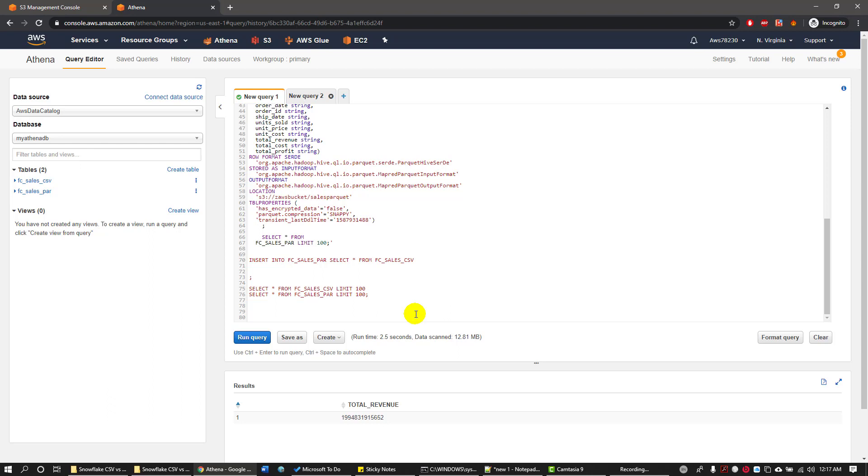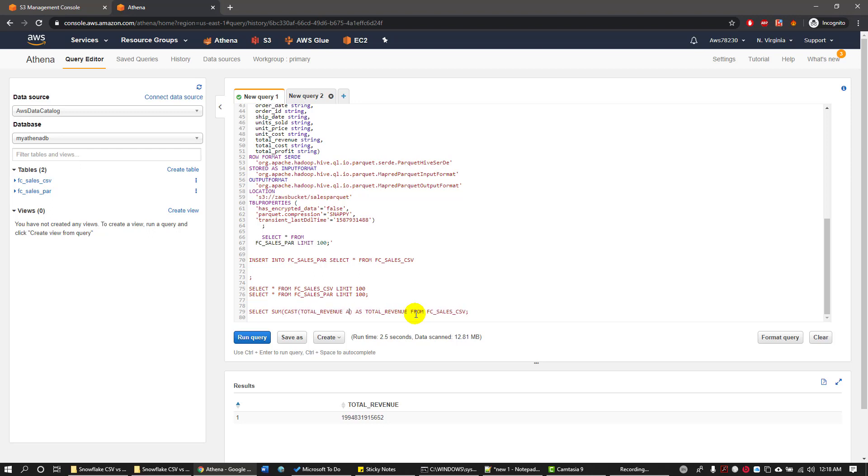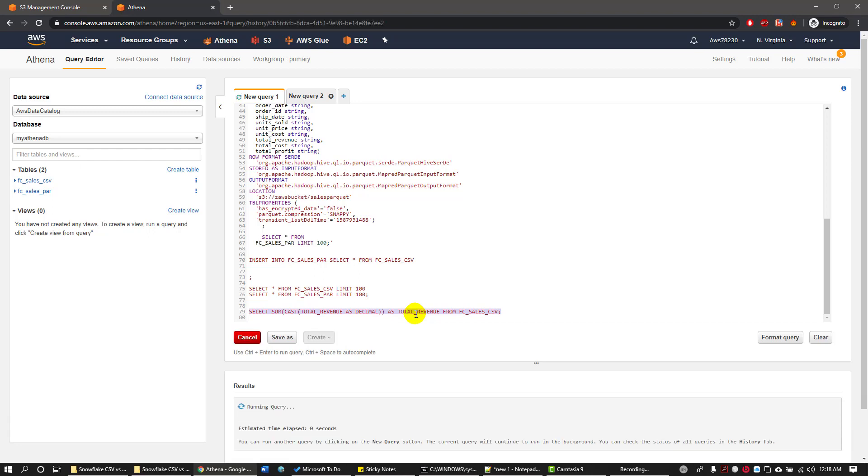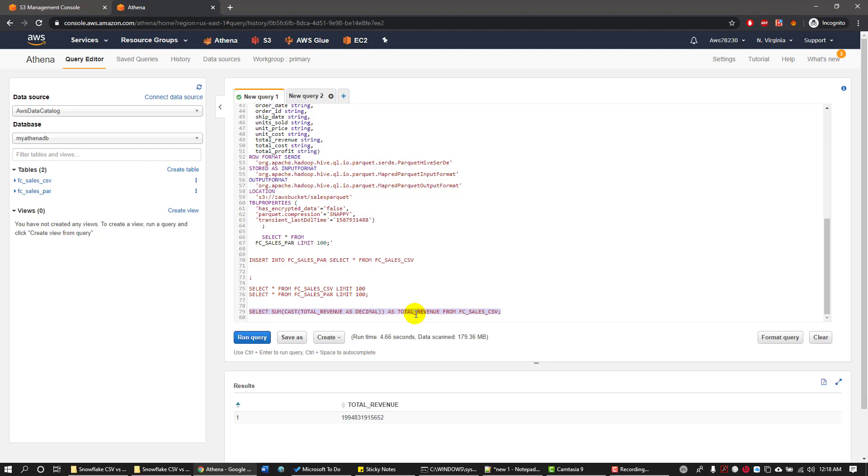I'm going to write my query as select sum of total revenue as total revenue from the sales CSV table. Since I've declared this column as a string at the beginning of table creation, I'm going to cast this as decimal. I'm not going to specify any scale or precision and I'm going to execute the query to see how much time it took to retrieve the data. Okay, it took 4.66 seconds to retrieve the results and also it scanned 179.36 MB.